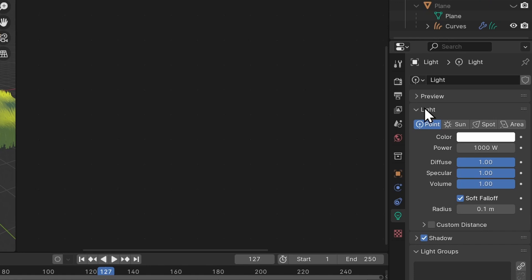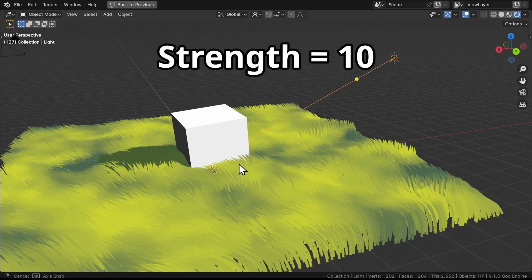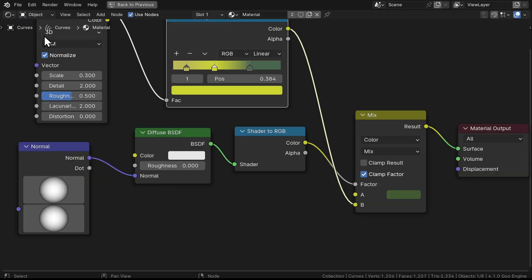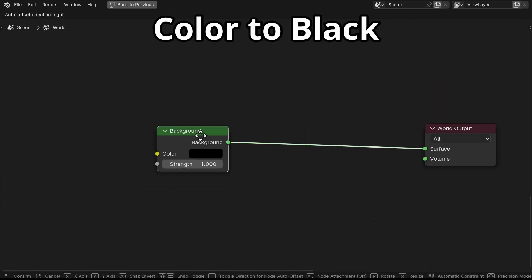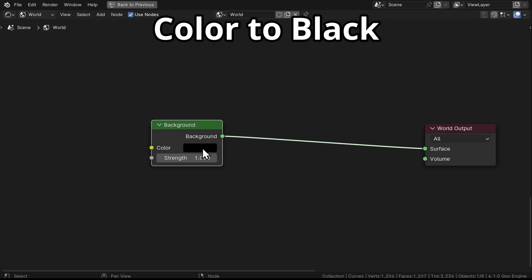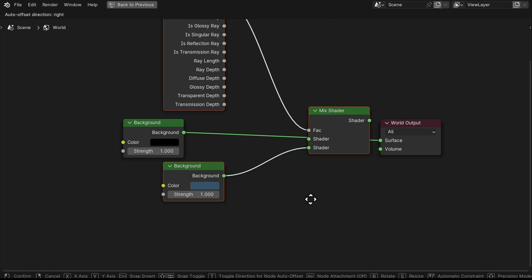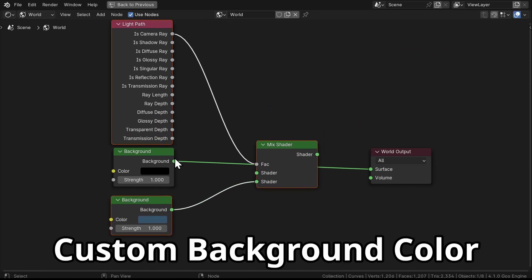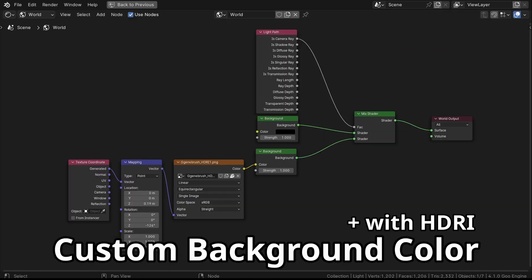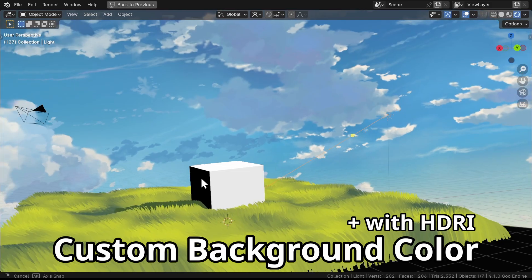Now select the light and change it to Sunlight, and reduce the strength to 10. Next, let's head into the World Shader and set the environment to black to remove all the effects it's had on our grass shadow. Alternatively, you can use this Background Shader setup if you want to set the background color without affecting other shaders.